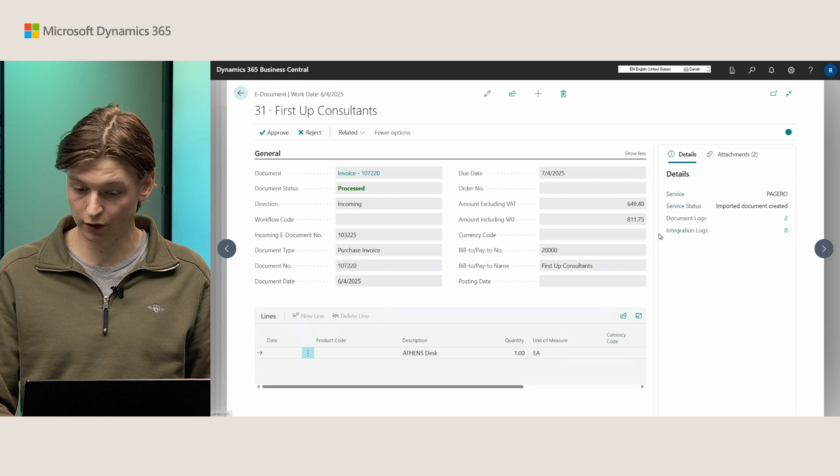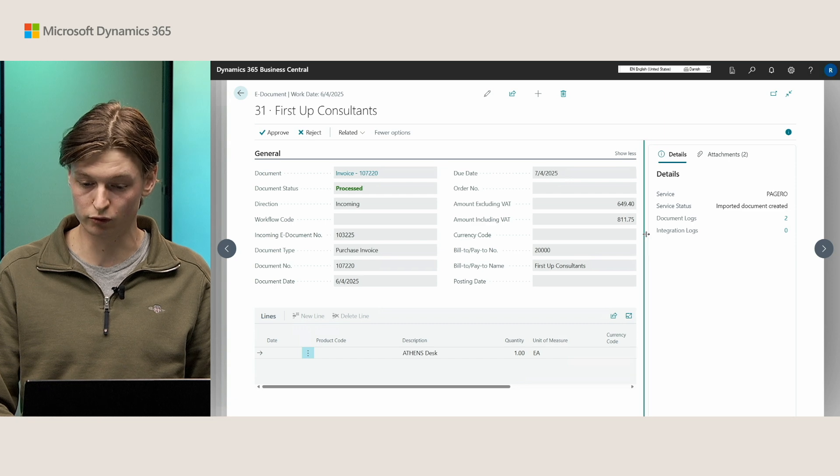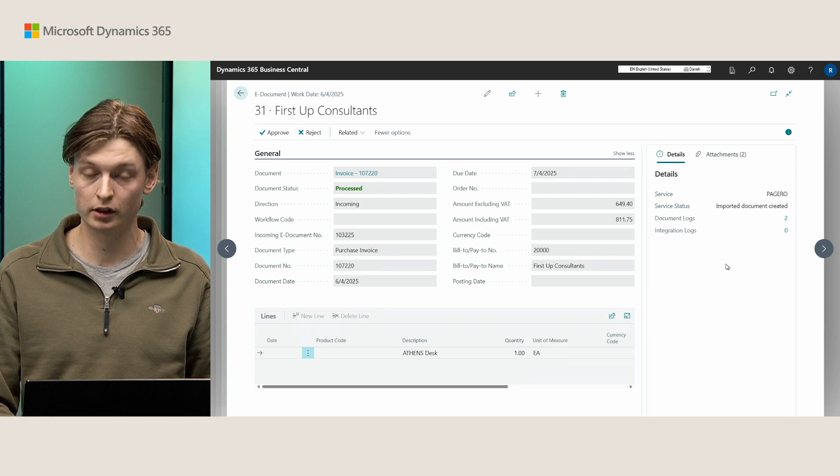As an additional thing, I just want to quickly mention is that we have the new and improved fact box for the eDocument Card page, where you can now see the service and the logs are moved to here for you to view.